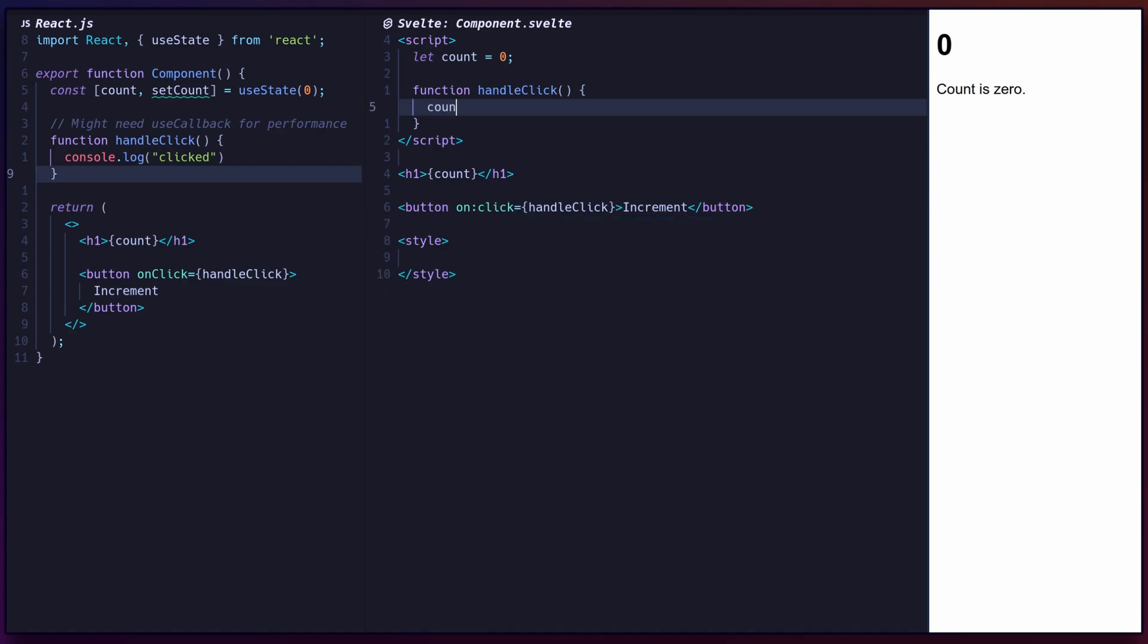Update the component state by assigning a new value to the variable, and Svelte will automatically re-render the component.